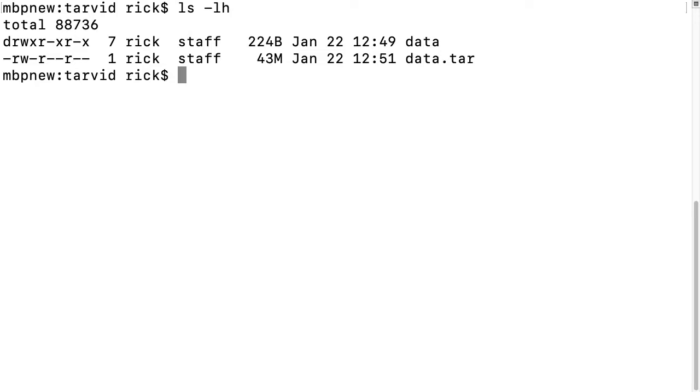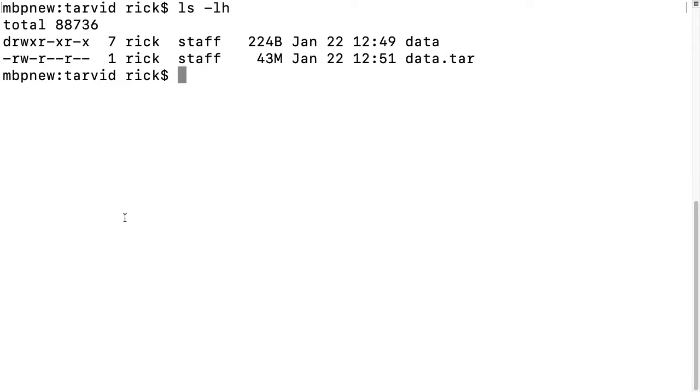In my last video, we talked about tar, which takes a group of files and puts them into one unit. What I have here is data.tar - I've combined everything in the data folder into this. You can add a flag to tar to compress it, but for the sake of argument, let's say you can't do that and you want to zip this up.